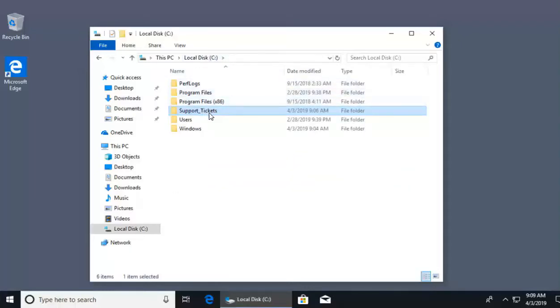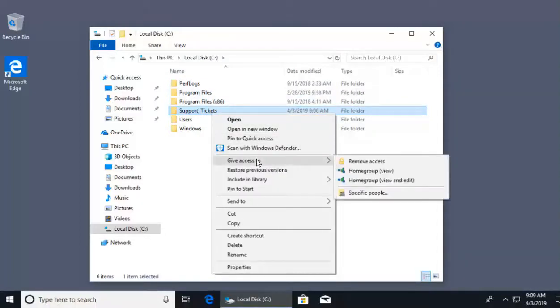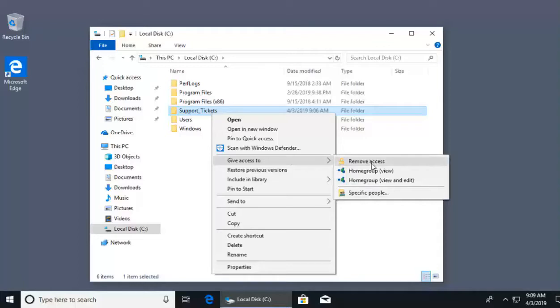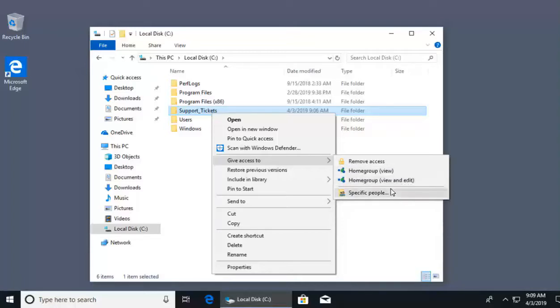I'm going to right click on the folder support tickets. Where we used to see the item share in our menu, we now see give access to inside of Windows 10. First thing is we can remove any shared access by using remove access to stop sharing the folder with other users. Or we can share easily with our home group with a permission of read, which is the view ability. People can view the files, but they can't change them. Or we can do home group with view and edit which allows other people to change our files and add and delete files in our directory. Now we want to be a little more specific, and that means we're going to click specific people.